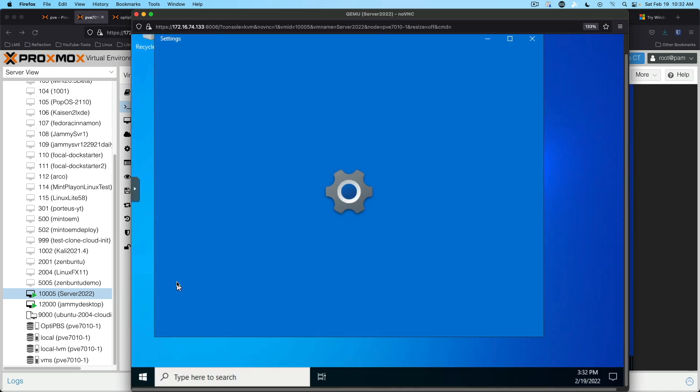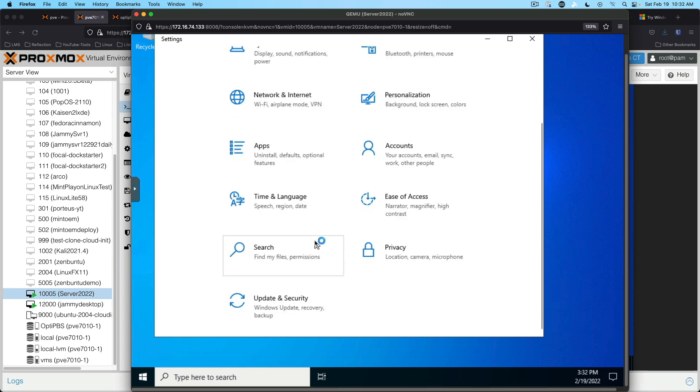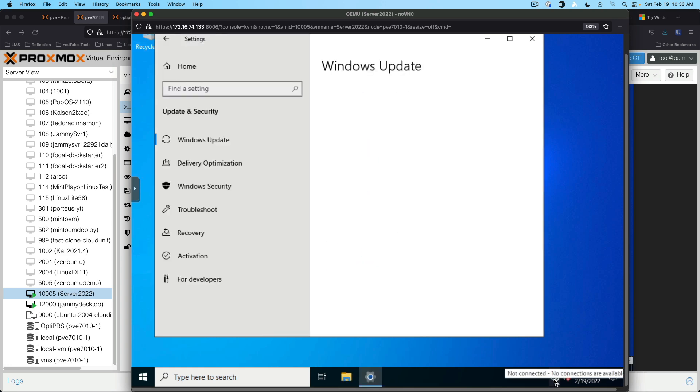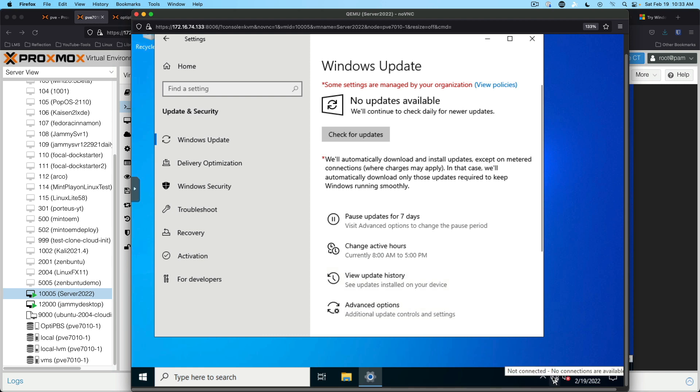We can launch settings just to see what they might have done with this. I don't really expect it to be too different from Windows 11. I actually still has the Windows 10 style to it. Yeah, it's not going to do updates because we've got no connection available. We need to install some other drivers first.